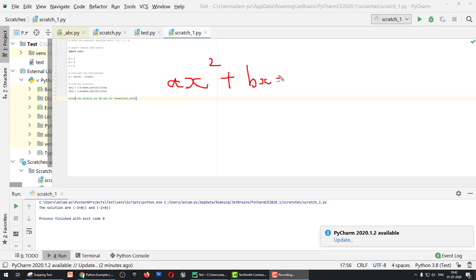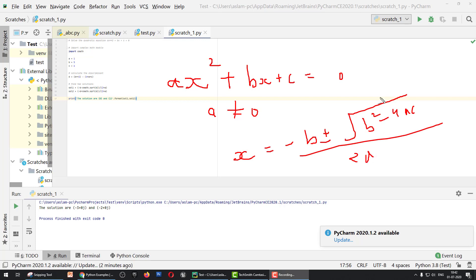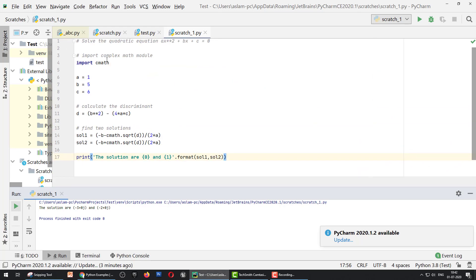And a is not equal to 0. The solution of x is -b ± √(b² - 4ac) divided by 2a. When we solve a quadratic equation, we have two solutions: one for plus, one for minus. So how do we solve this equation using Python? Let's start.